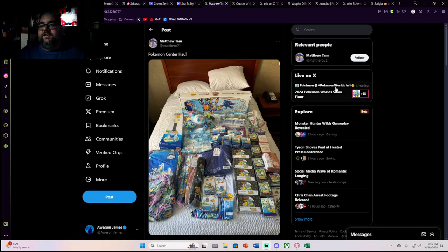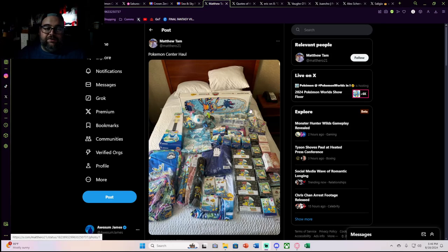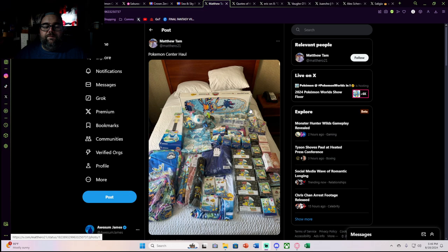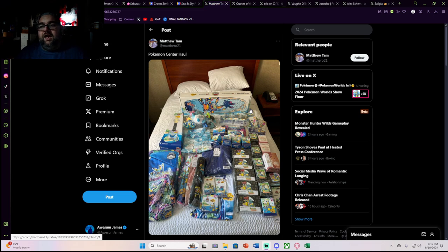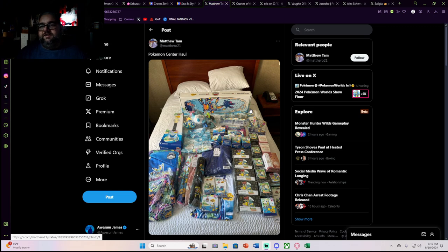So this post kind of set the Pokemon community on fire. Coming out of Pokemon Worlds, if you guys don't know, when Pokemon hosts big events, they usually have exclusive product, especially Pokemon Worlds. They usually have a lot of exclusive product and some of it ties into the area that they're visiting.